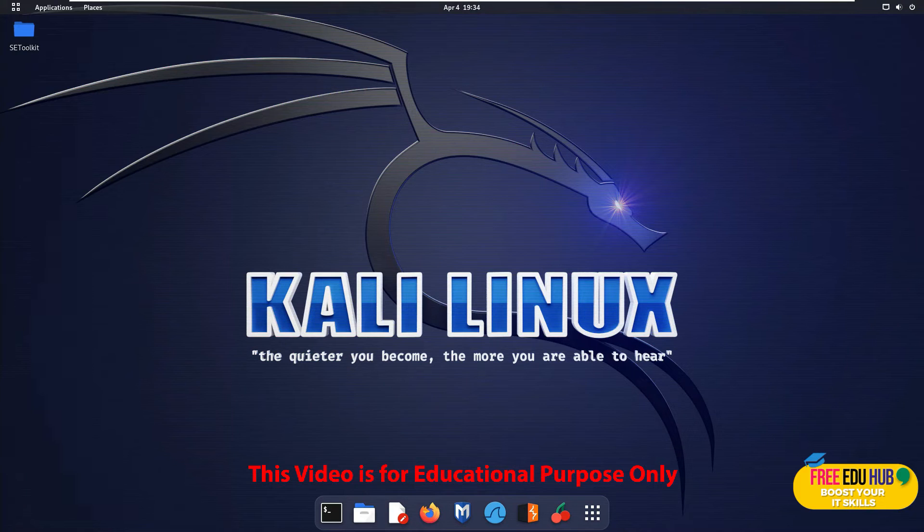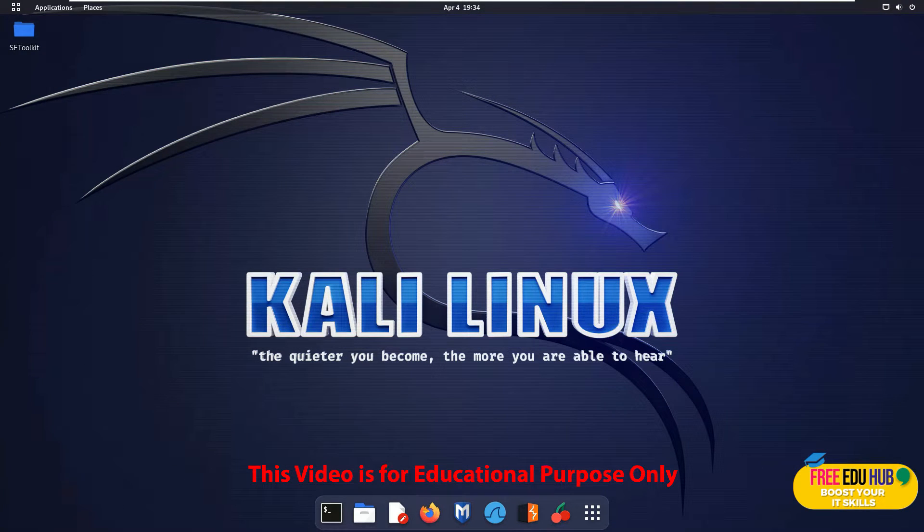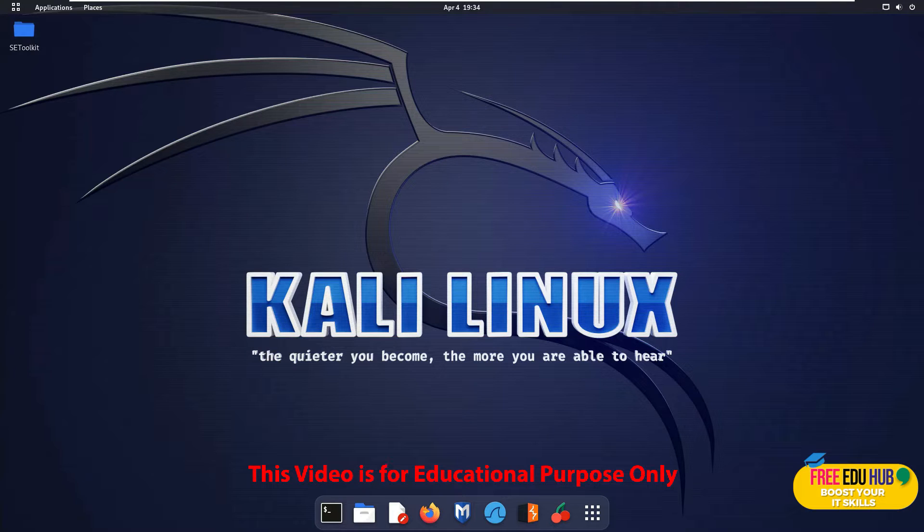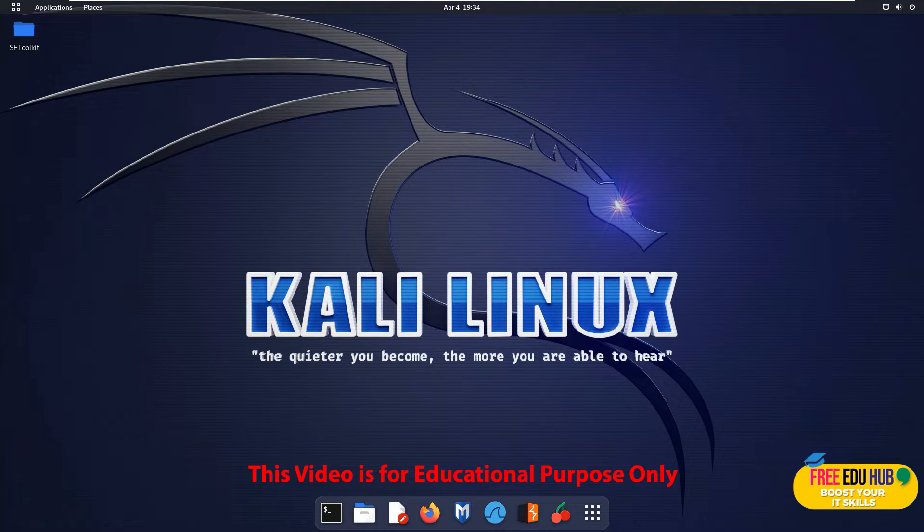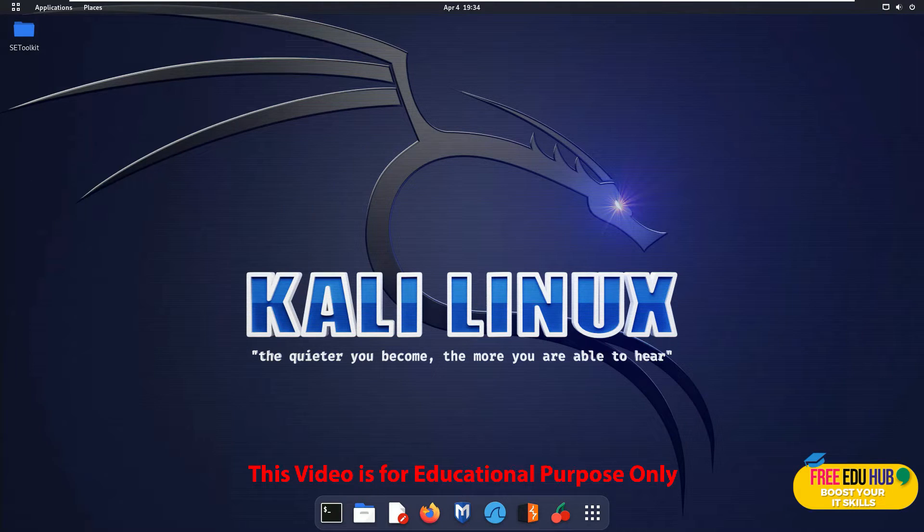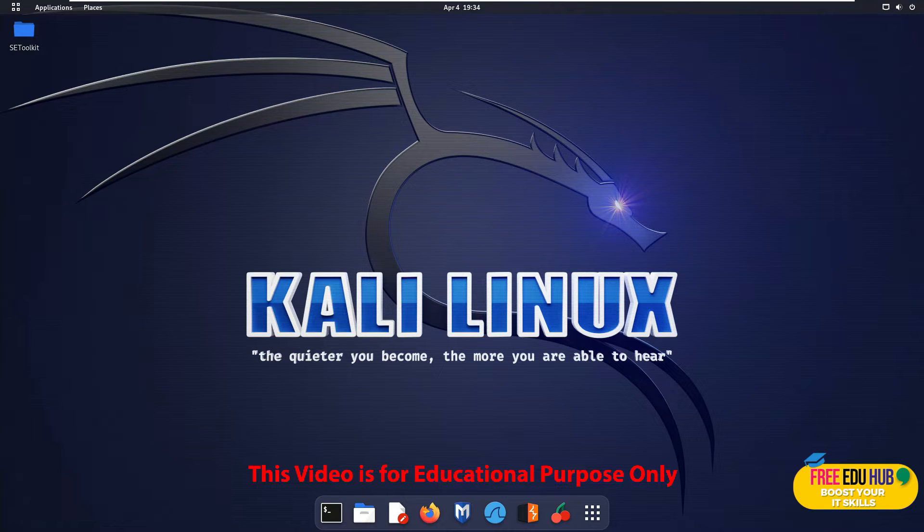Hi, welcome back to Free DoHub. Today, as part of our course on ethical hacking, we'll try to see MAC flooding. For that, we'll be covering a tool which is used for MAC flooding in Kali Linux, which is macof.